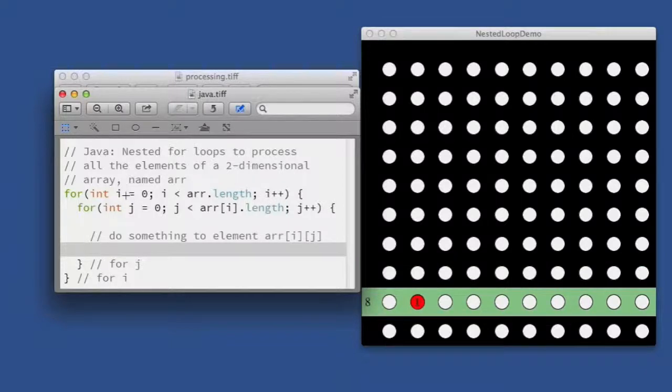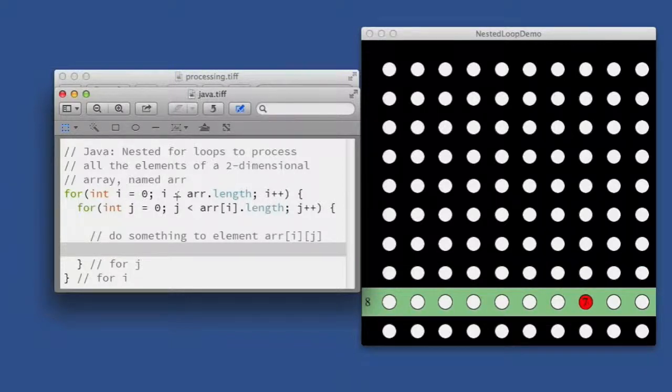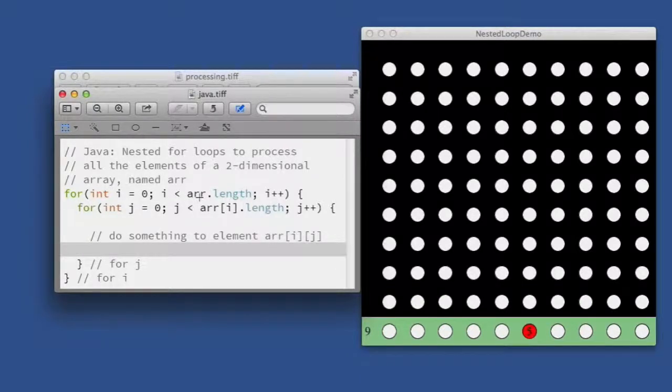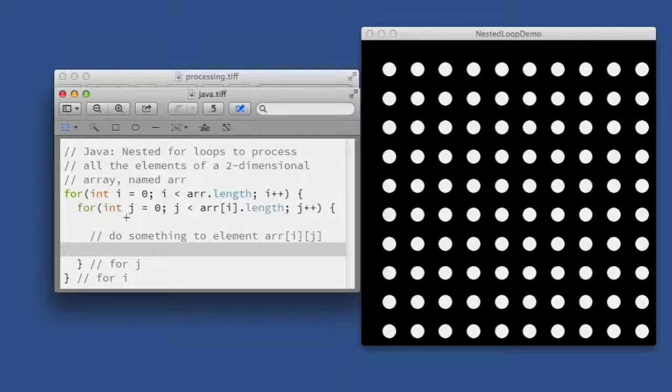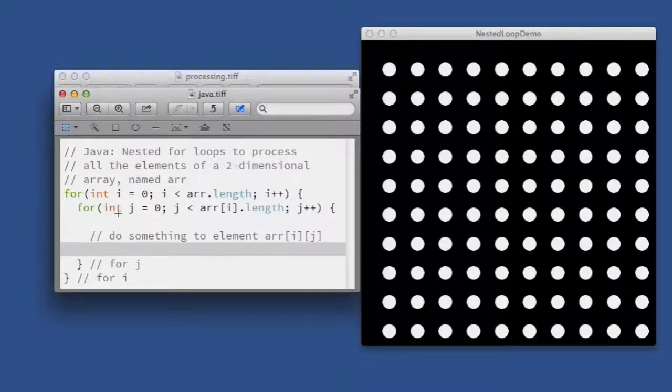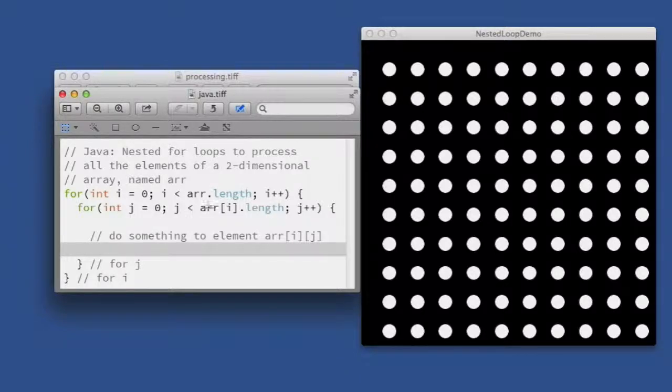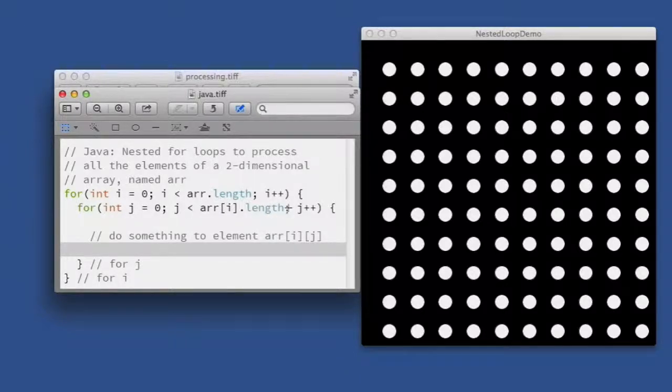array, so we're starting at zero and continuing along as long as I is less than the length of the two-dimensional array, which is the number of rows that it has. And then our inner loop J will go down each row and choose which element in the row we're going to process, so our body then does something